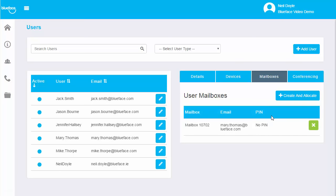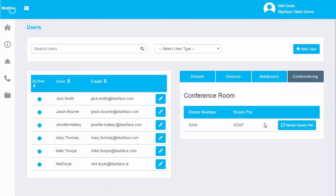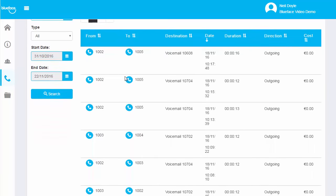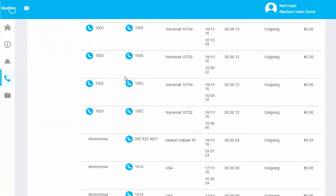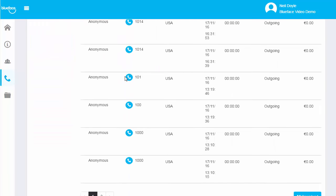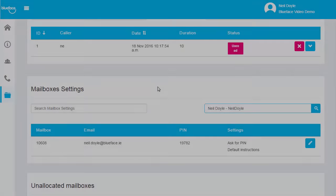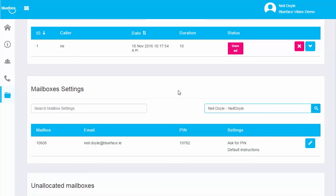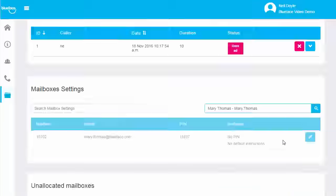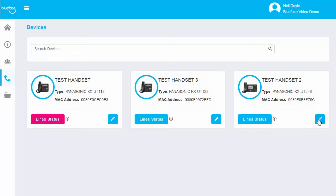Each user has their own call conferencing bridge to invite group participants. Real-time call history gives you the information you need on every call. Checking your voicemail has never been easier with Blueface. All of your voicemails land in the mailbox assigned to you, with voicemail to email offered as standard.